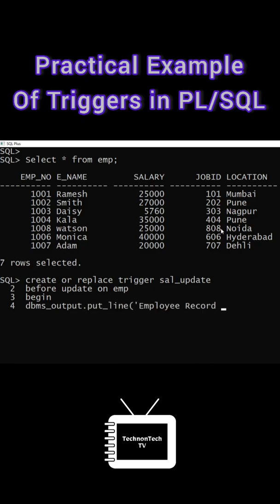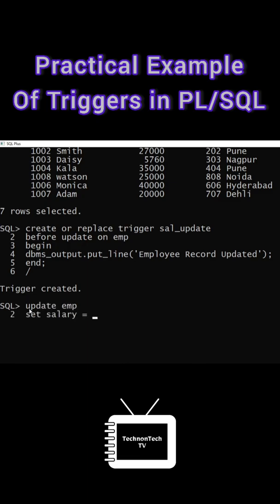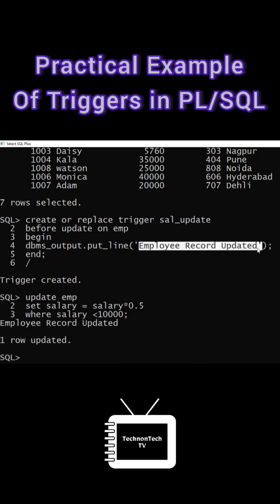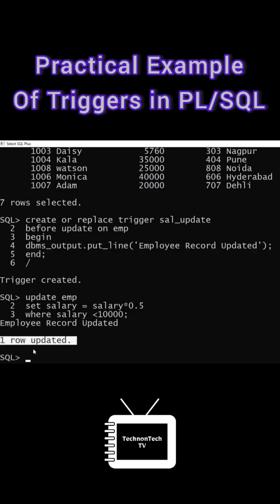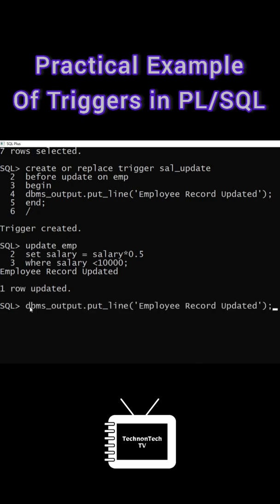So let's test this. Now I am writing update query on employee table to update the salary. So this statement will update the employee salary by 0.5 times. So I've executed this query. So here we can see we are getting message 'record updated' and one row updated.